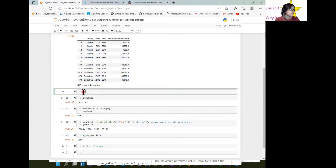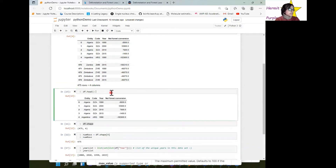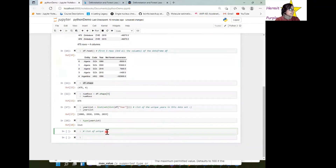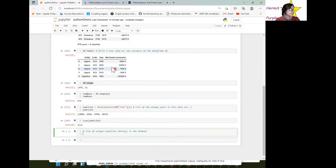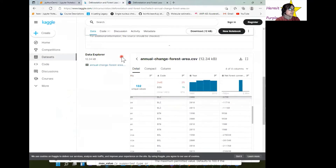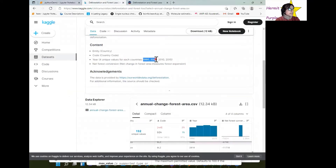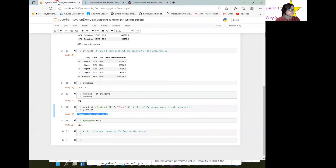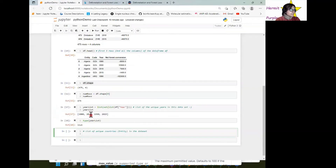If I want to just view the first few rows and all the columns, df.head() shows me the first five rows and all the columns of the data frame. So if I want to get a list of unique countries — countries are called entities in the dataset — it's the same idea as for the year. We confirmed these four years: 1990, 2000, 2010, and 2015.